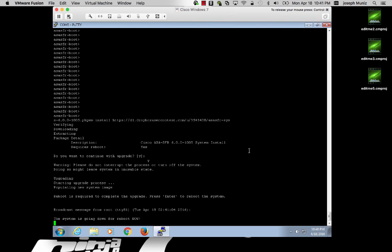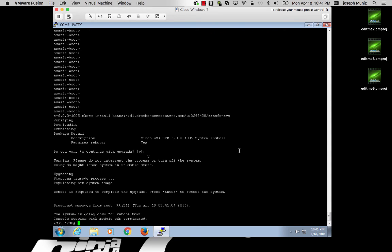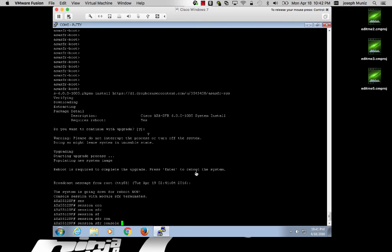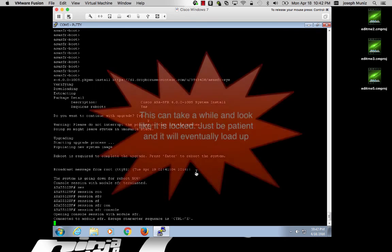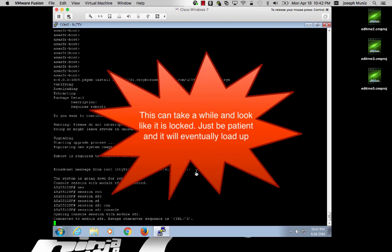Once the system reboots, you will have a permanent firepower image installed and ready to configure. Notice that I'm kicked out of the console session due to the reboot, so I must session back into the module.